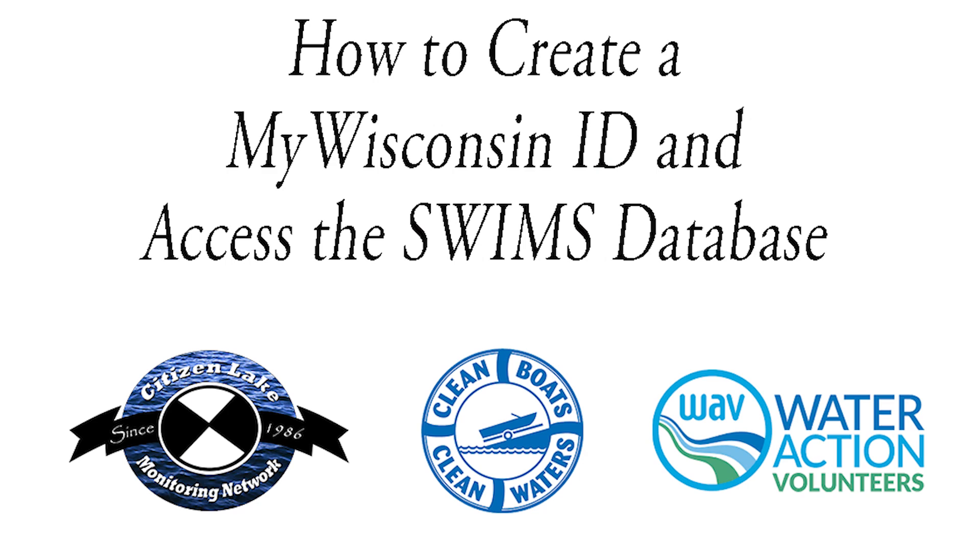In order to access the DNR SWIMS database, you'll need to create a MyWisconsinID. This process only needs to happen once.